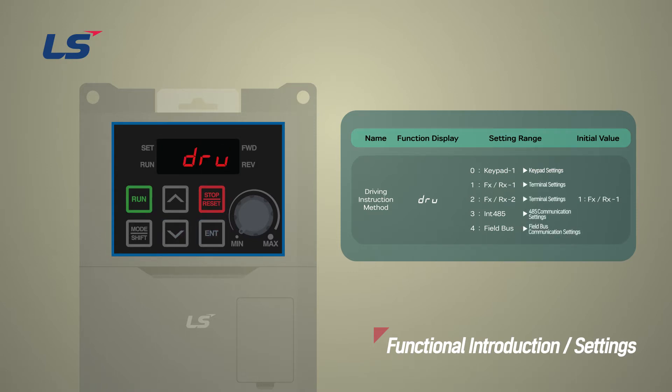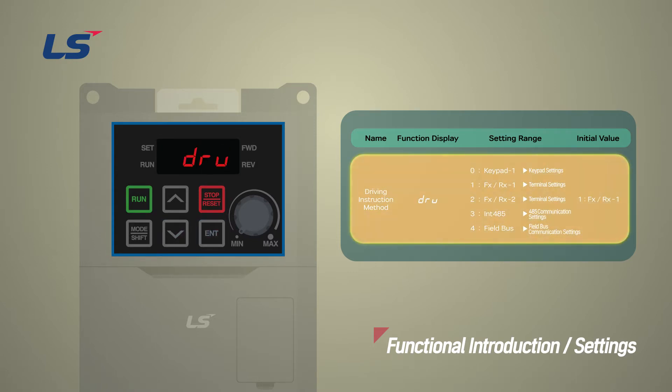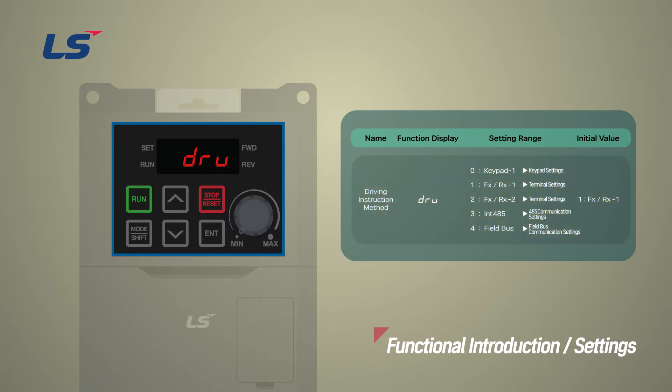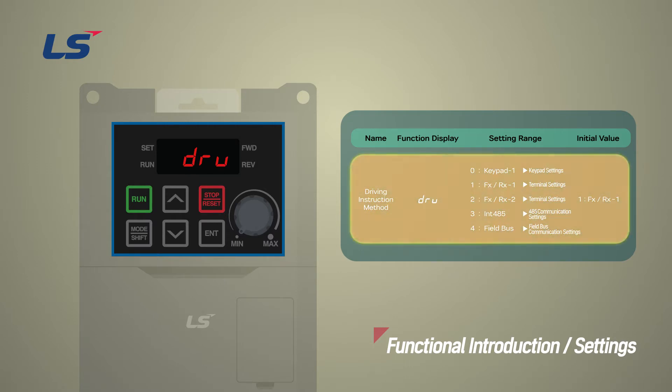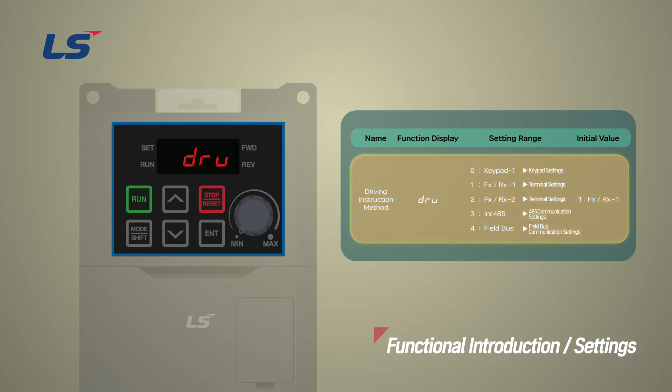To set operation command with terminal block or communication rather than a keypad, refer to the table and choose the appropriate setting.